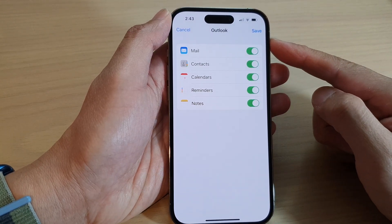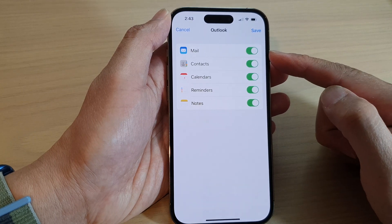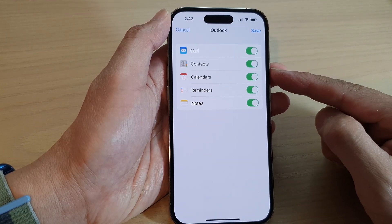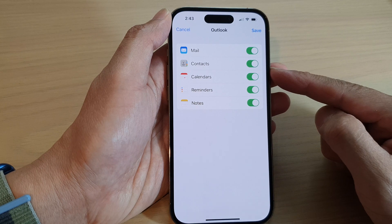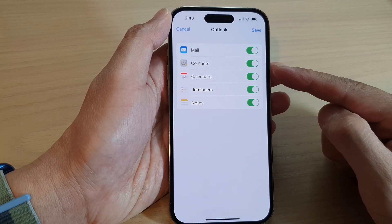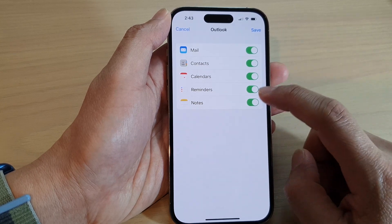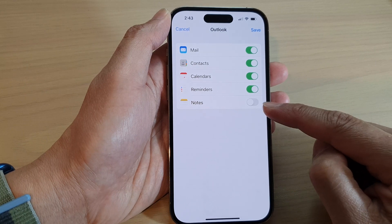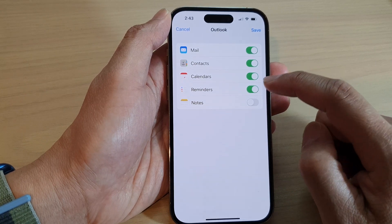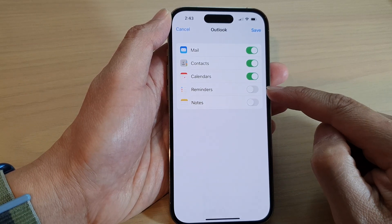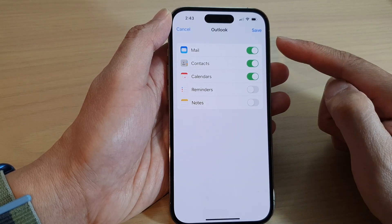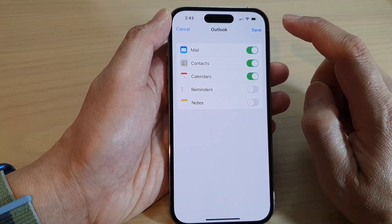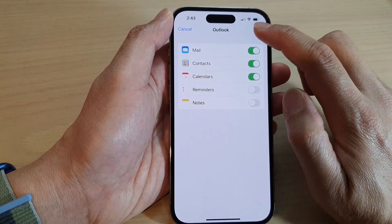And once you get to this screen, you can choose to turn on or turn off any of the features that you want to use or don't want to use. For example, if you do not want to sync notes to your device, you can switch it off. Or if you do not use Reminders on the Outlook account, you can switch it off. And then tap on Save.